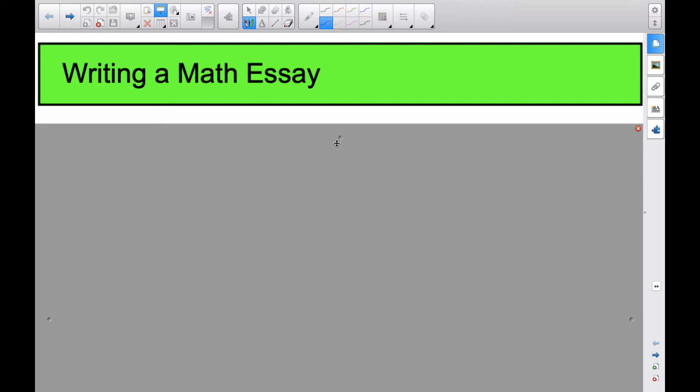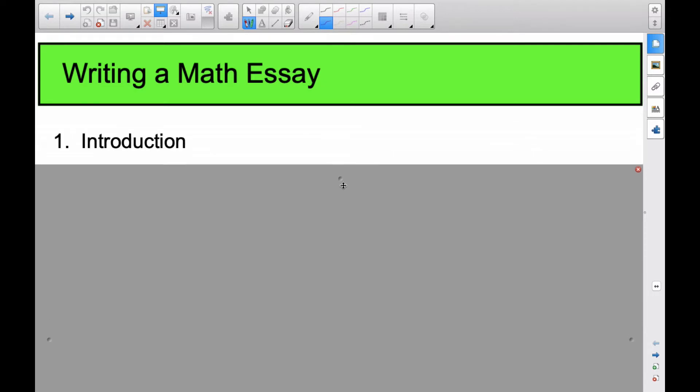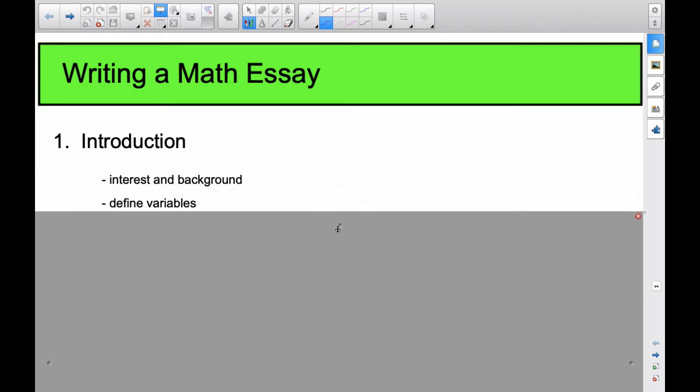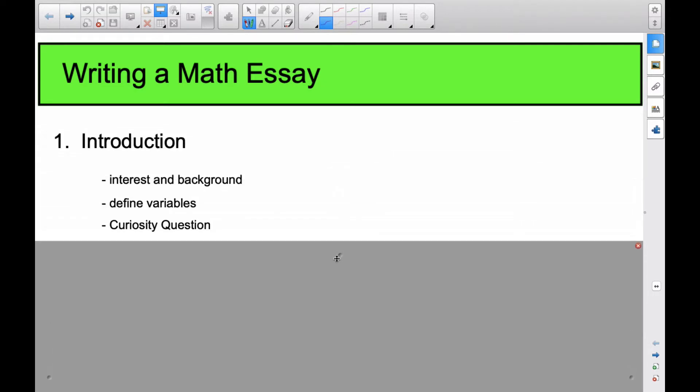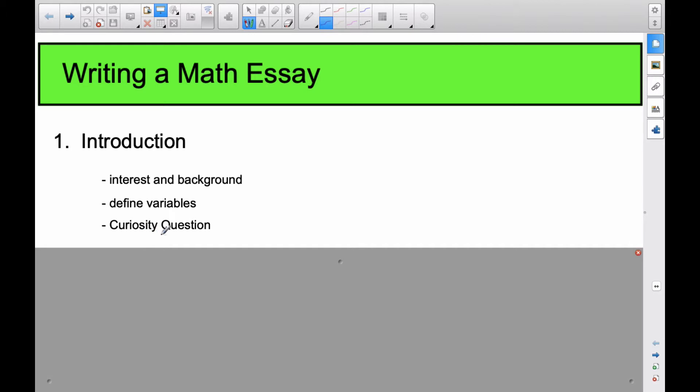Okay, it's Mr. Rops here, and today we're going to talk about writing a math essay. The first thing we're going to talk about, which some of you may have done already, is the introduction, which consists of interest and background for your topic. You define your variables inside the introduction, so you should have your curiosity question.